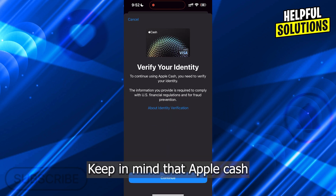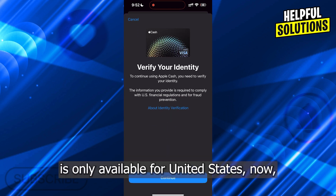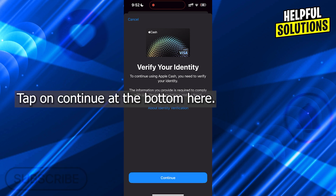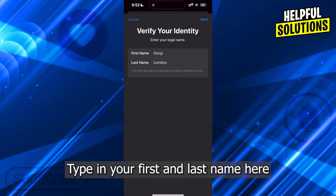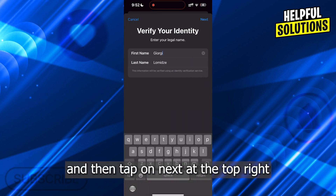Keep in mind that Apple Cash is only available for the United States. Now tap on Continue at the bottom. Type in your first and last name here and then tap on Next at the top right.